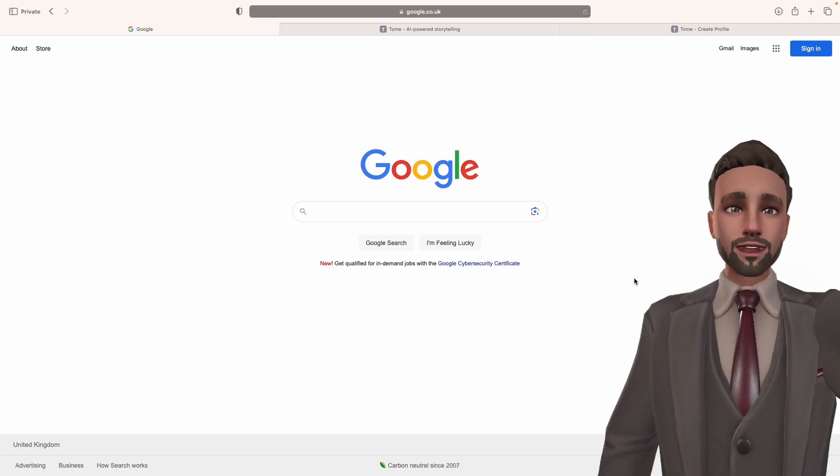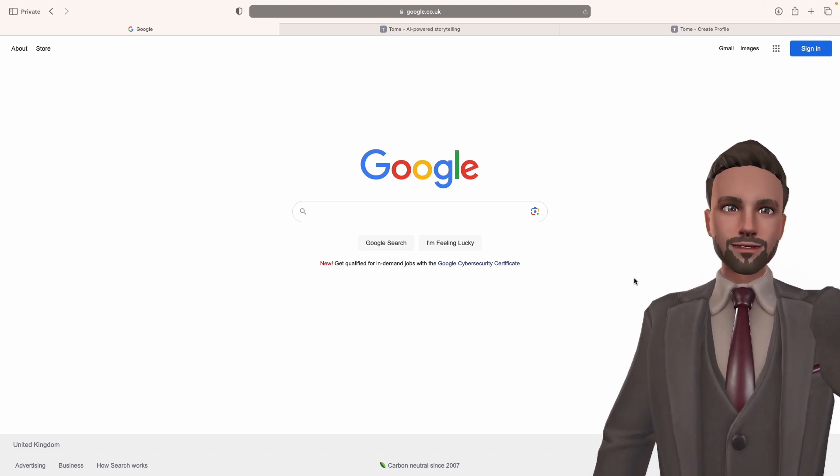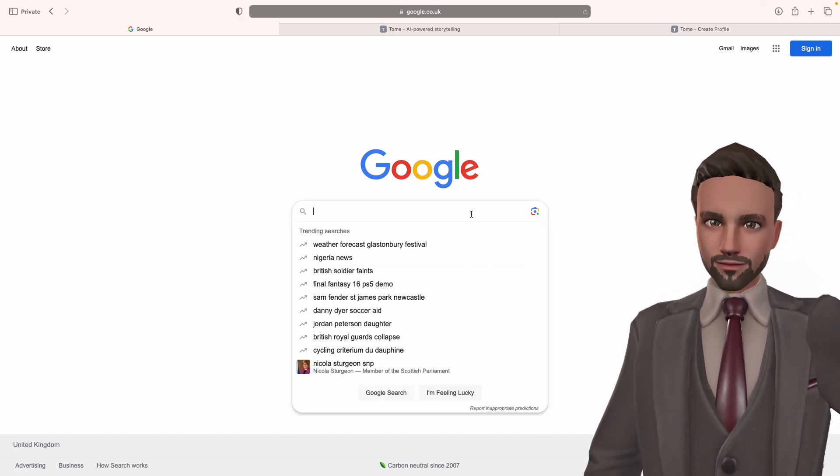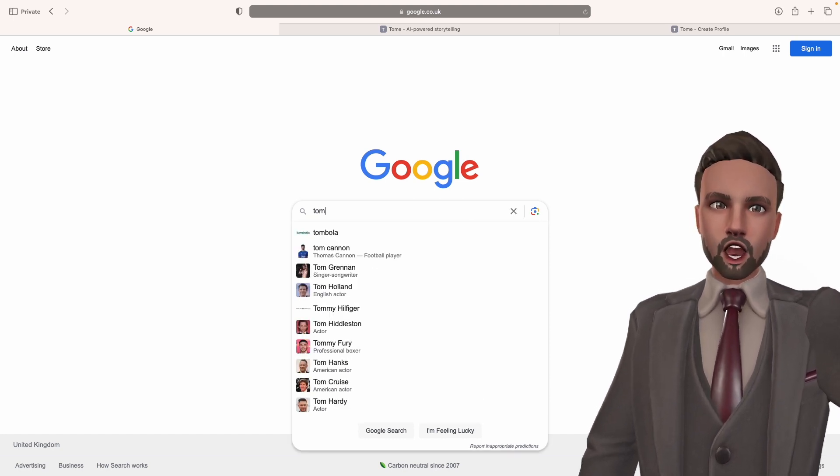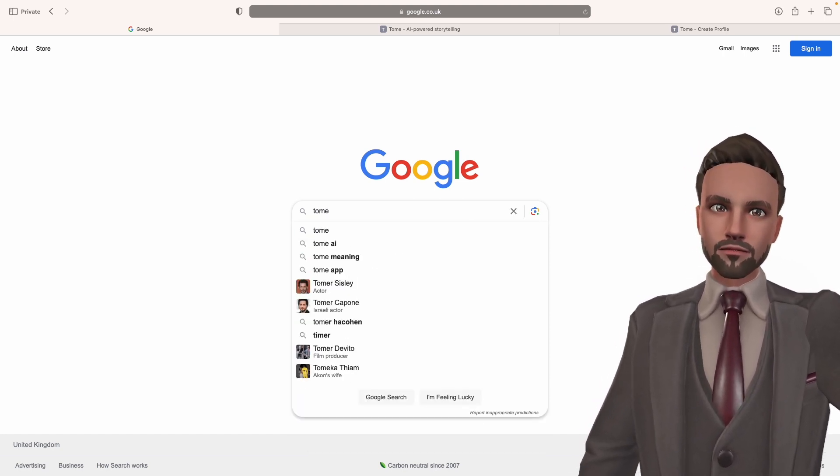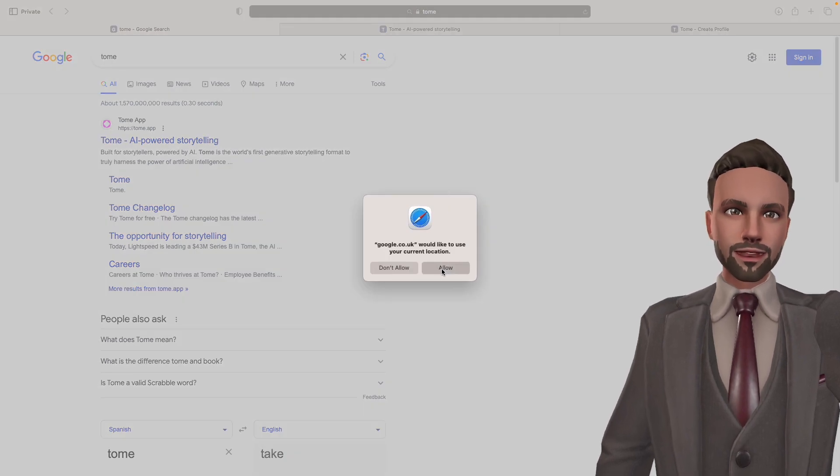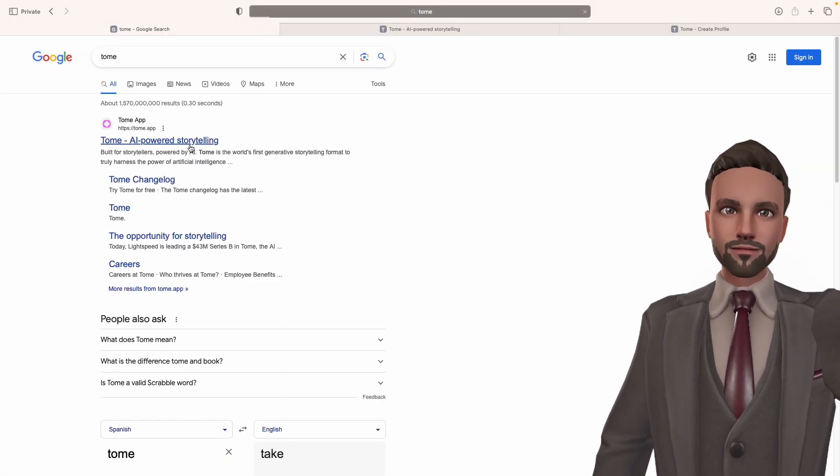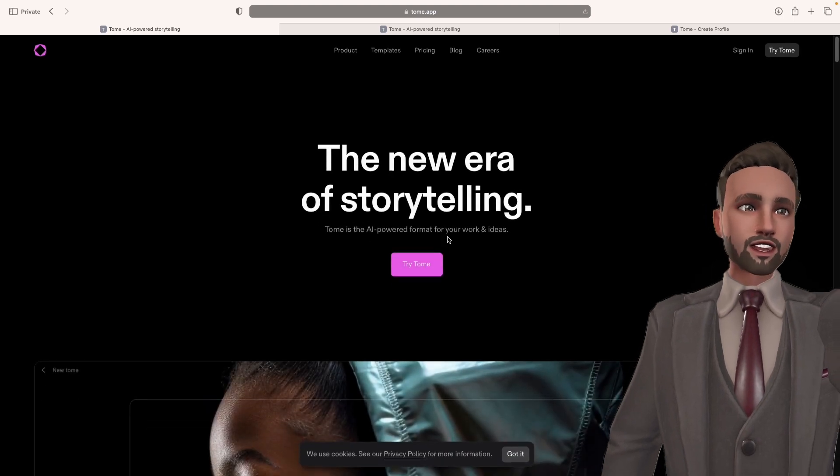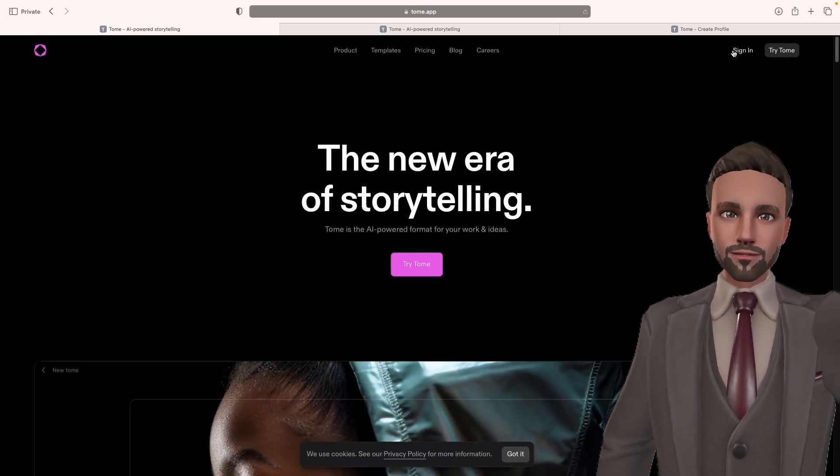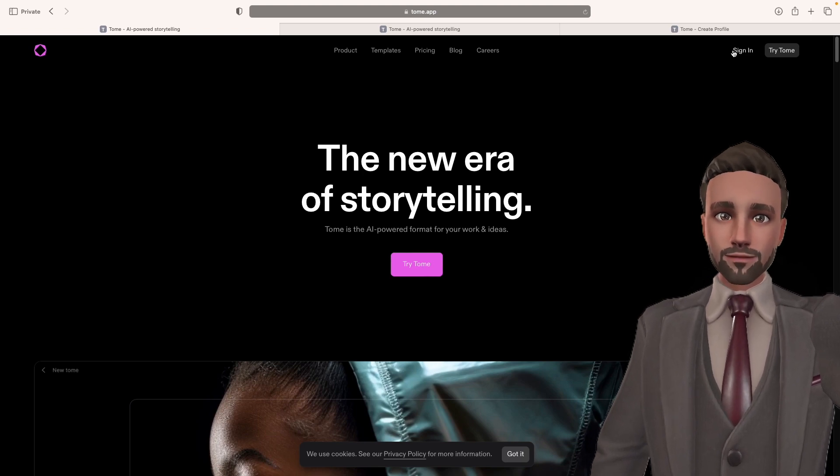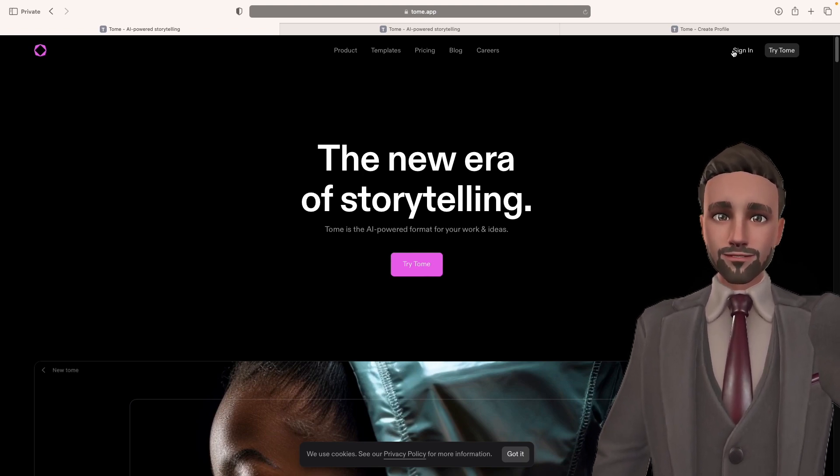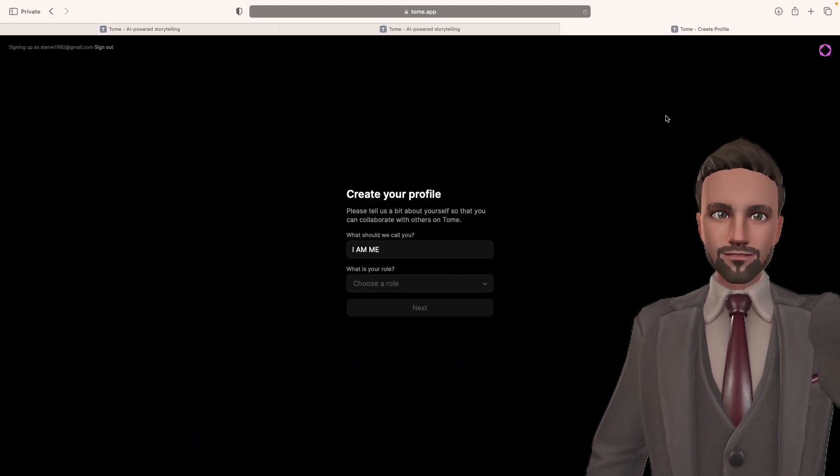Where do we find it? You can open up any internet browser. I've got Google open. You're going to type in Tome, T-O-M-E. It is the first one that comes up. You're going to click on it and it's going to come up with this page. You're going to go sign in. You can sign in with any Google account or you can create an account. It's completely free. It's completely safe.